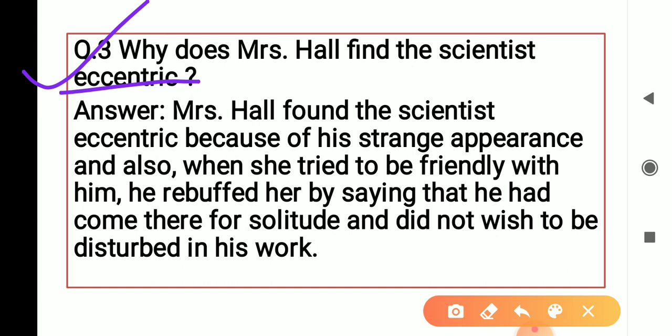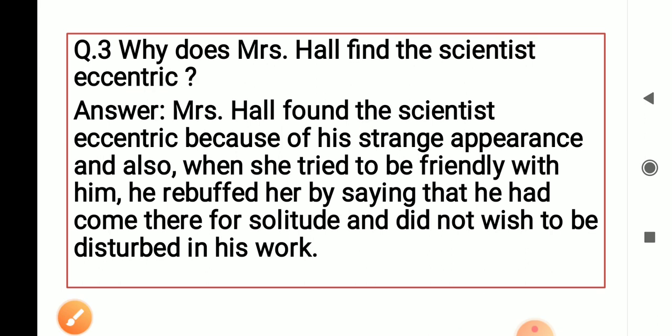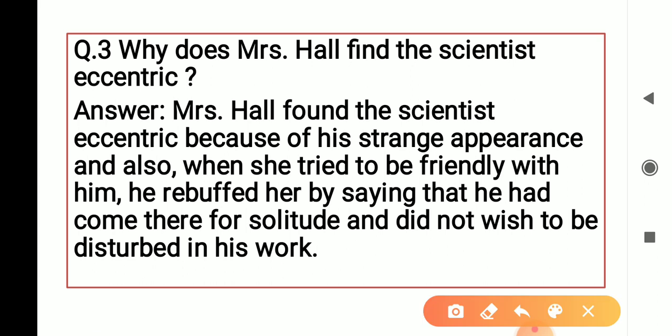Mrs. Hall की जो inn थी — inn यानि धर्मशाला — वहाँ वो इसलिए आया था ताकि London की overcrowded streets में पकड़ा न जाए। That's why to escape, वो Iping जो छोटी-सी जगह थी, उस village में चला गया। अब अगर वो invisible होगा तो कोई उसको जगह नहीं मिल सकती रहने के लिए, इसलिए उसने अपने आपको visible करने के लिए पूरी body पे clothes पहने।